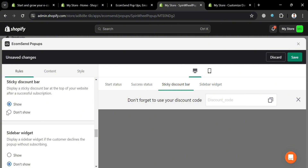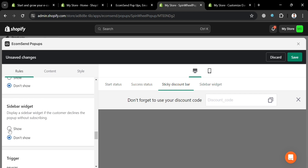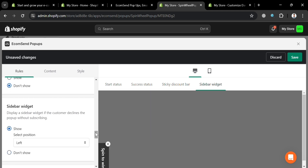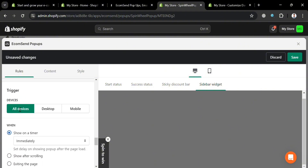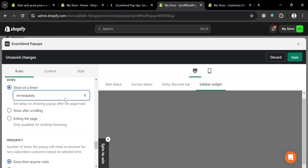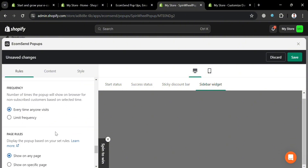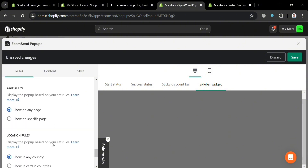Under 'Sticky Discount Bar,' you can choose to show it — it will appear on the right side panel — or hide it. For the 'Sidebar Widget,' it will show 'Spin to Win.' Under 'Trigger,' you can select devices such as All Devices, Desktop, or Mobile. For timing, I'll set it to show immediately on a timer, though you can also set it to show after scrolling or on exit intent. You can also configure frequency.